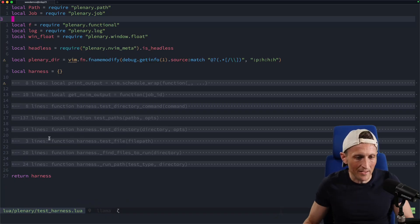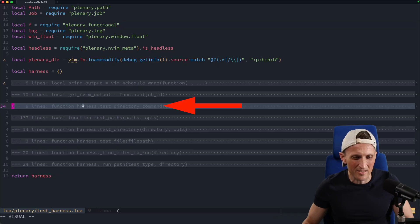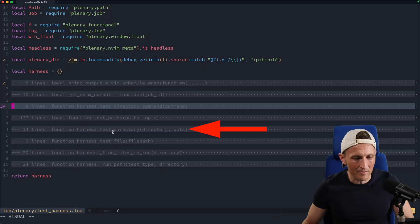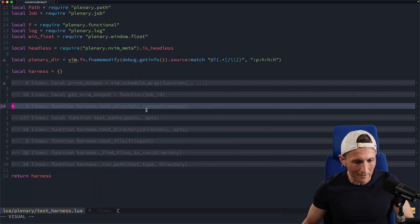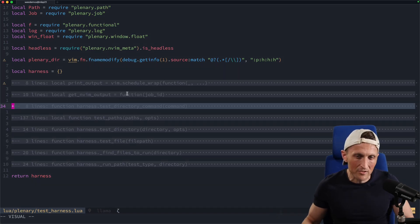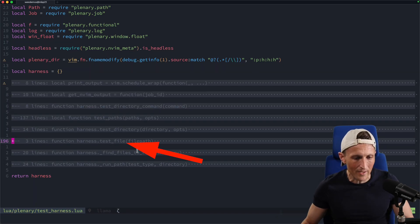Now I can look at the functions. You can see here, for example, this is a function. That's a bit hard to read with my theme, but there's a function right there. Here's the test directory function, the test file function, test directory command, and test pass. Now I can get an overview of what's in this file. I was looking for the test file function, so I can easily see that's right here.